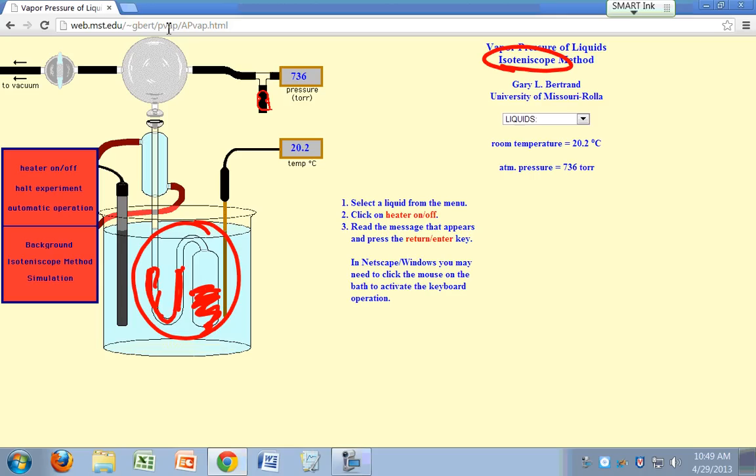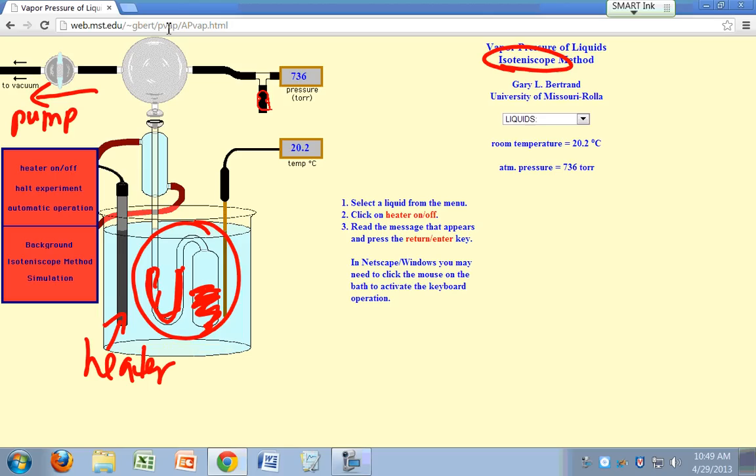And then this thing right here is a heater. Once it heats and your system is hooked up to a vacuum pump, this one pulls a vacuum. And this side right here is open to a pressure gauge so you can monitor the pressure on this side.